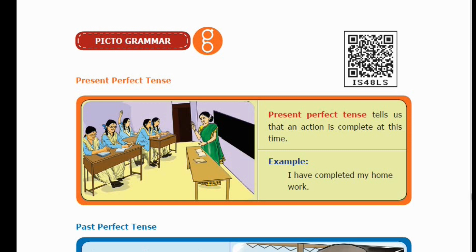Hello Seven Standard Students. Today's session is on Pictogrammar. We are going to look at Present Perfect Tense and Past Perfect Tense. Present Perfect Tense tells us that an action is complete at this time — that is, we are now speaking about something that has already happened and been completed.